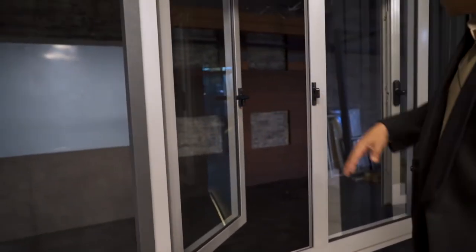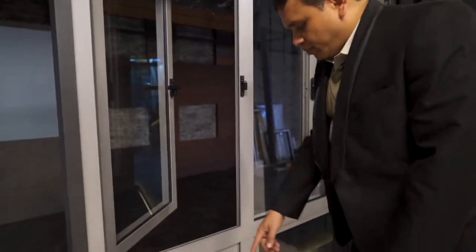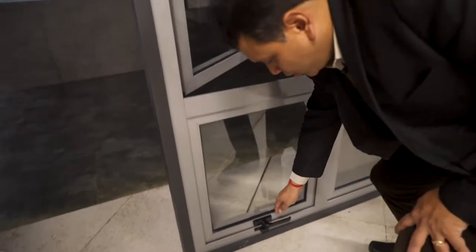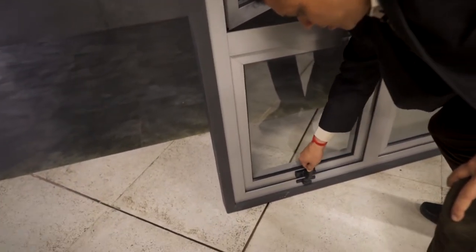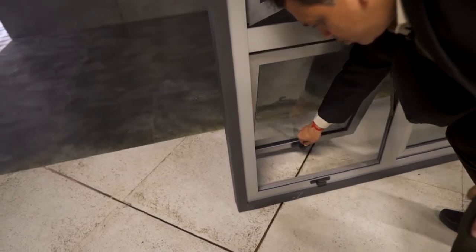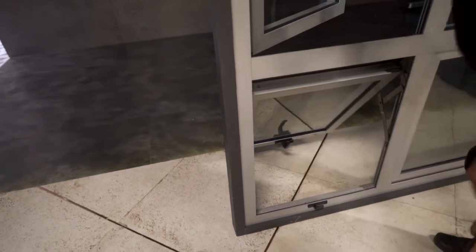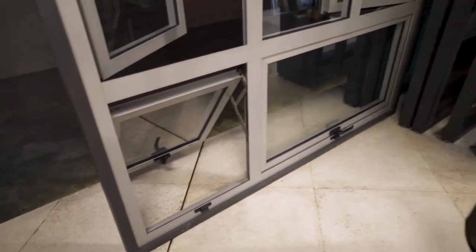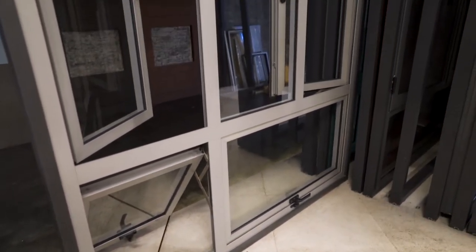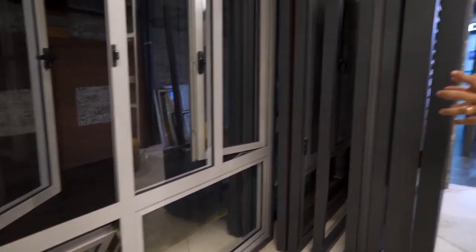This is a side hung system and in the bottom you have a top hung which opens towards the top. So there are lots of permutations and combinations which can be done while making a window.